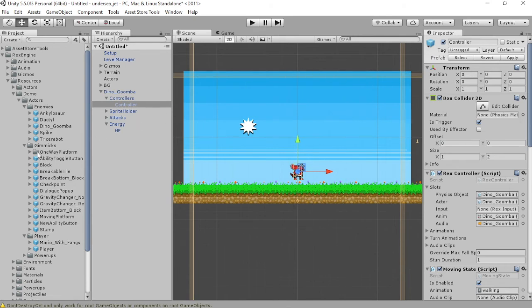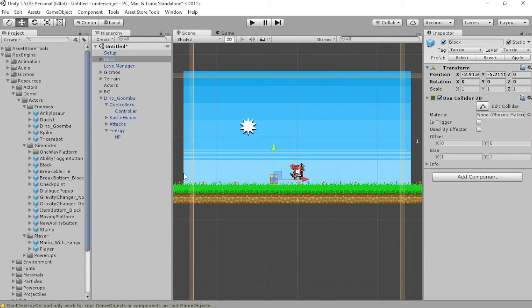To test this, we'll want to drag two blocks out from the gimmicks folder to either side of the enemy, then play the scene.